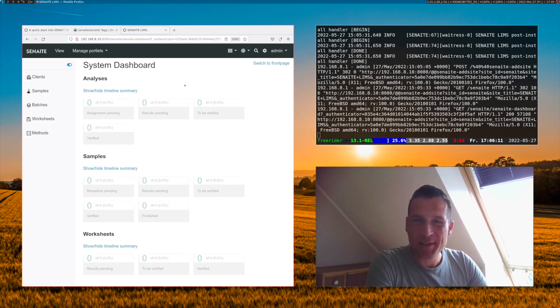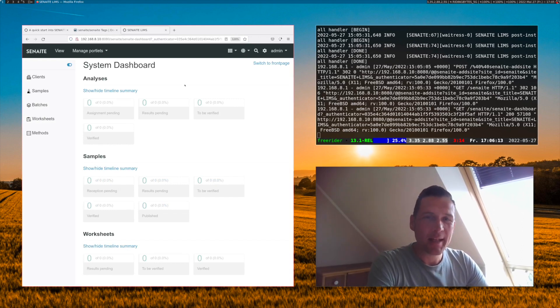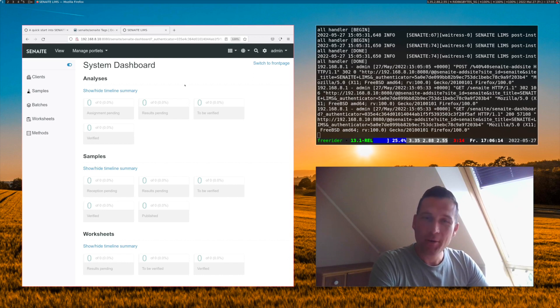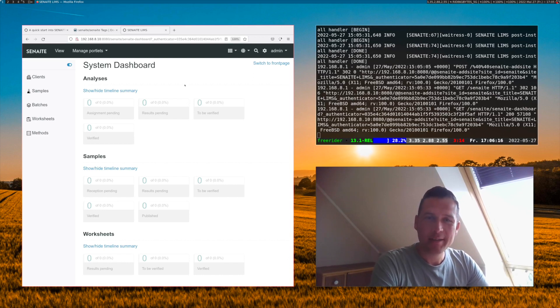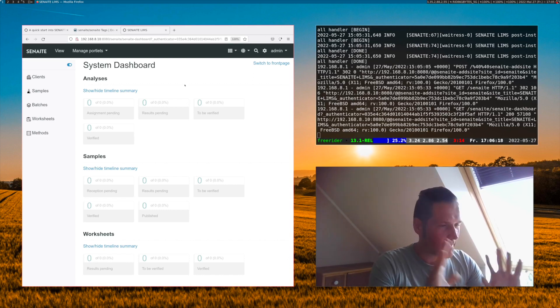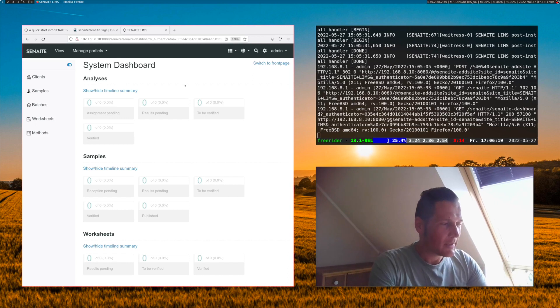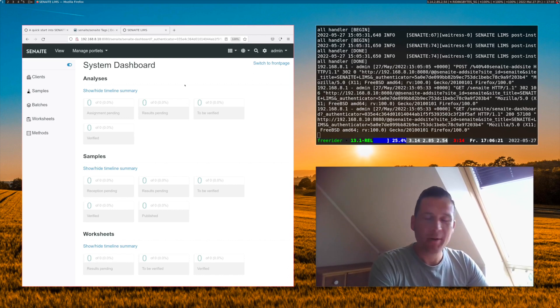So congratulations, you successfully installed Senn8 on your local computer inside a container without all of the issues of installing Senn8 manually.